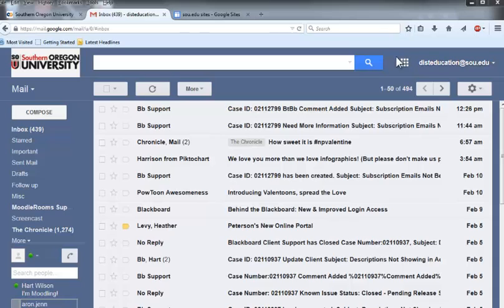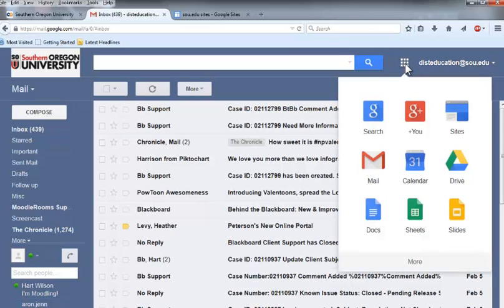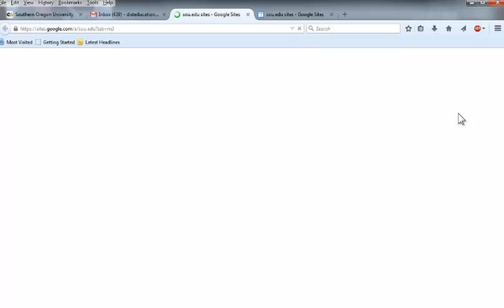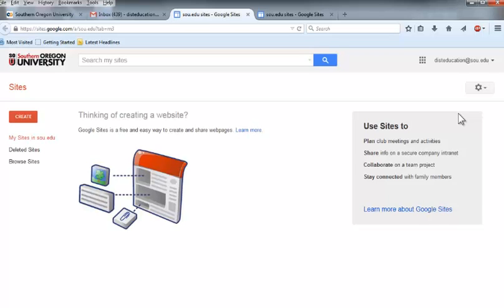First, click on the apps block up in the upper right corner of your email page. When the application tiles are displayed, click on Sites to display the Google Sites page.